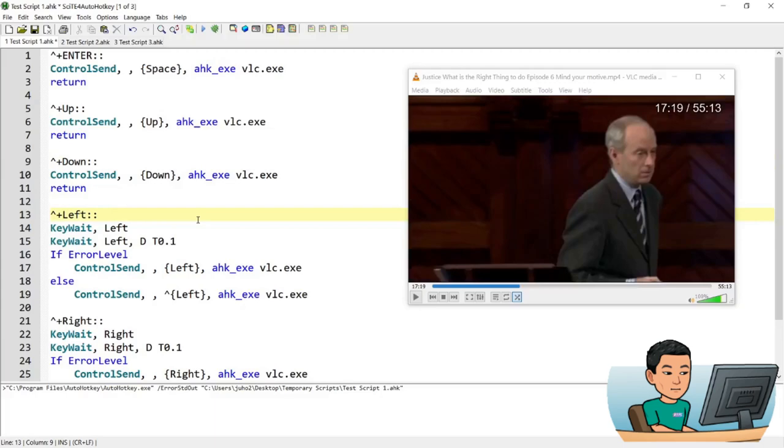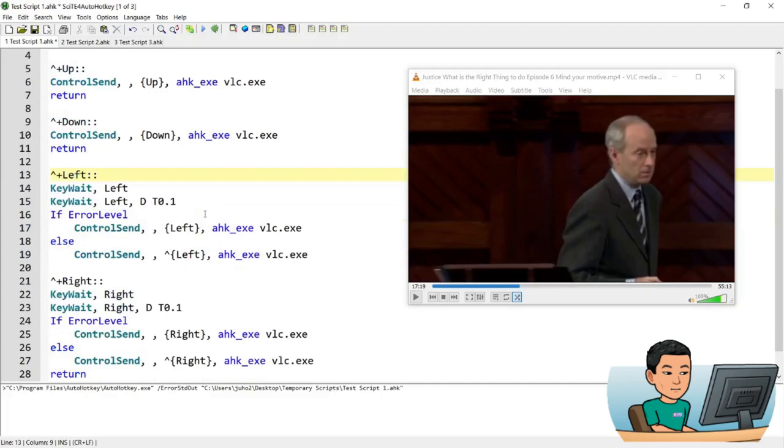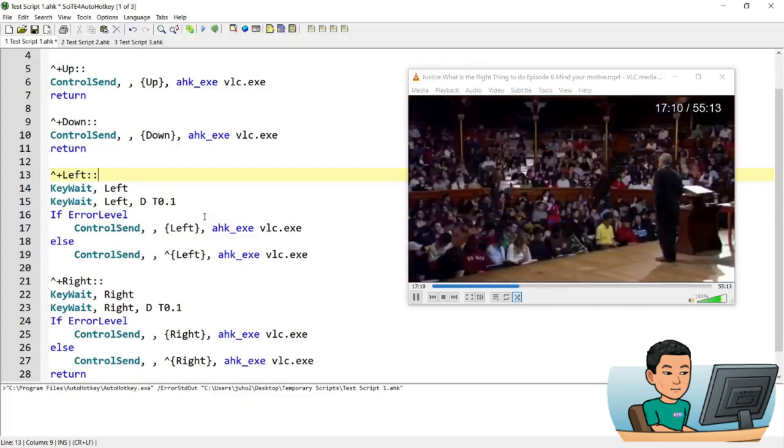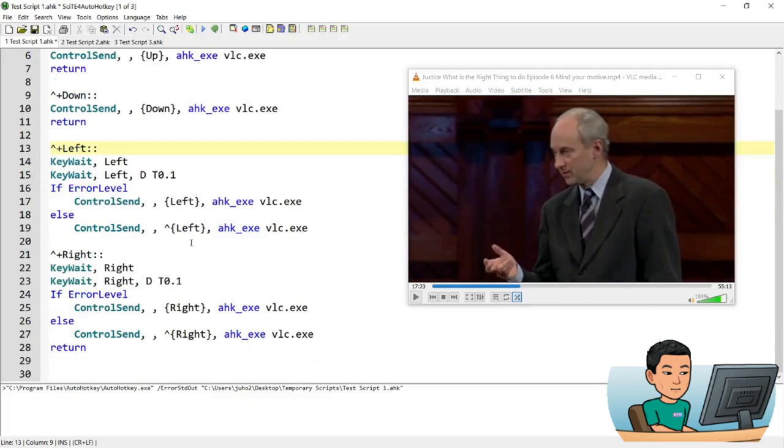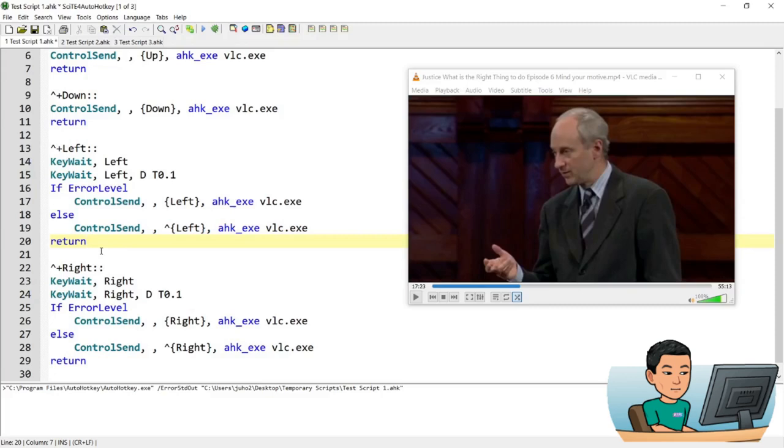Let's play it. I see what the problem is. I forgot to put in return here to pause the script at this point and because there was no return it went straight down to the right key hotkey as well. So it went backwards by 10 seconds and immediately moved forward by 10 seconds.